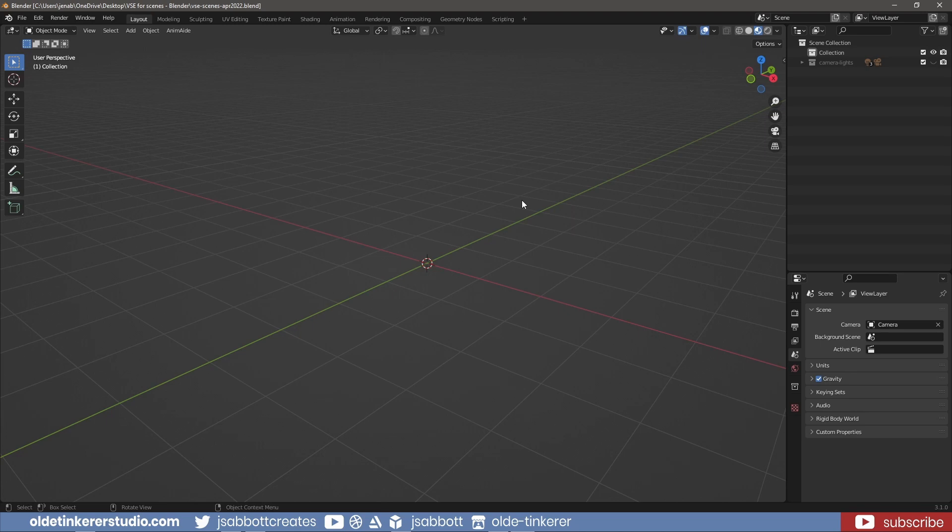Linking is done in Blender for many reasons, such as materials and modifiers. However, what is specifically being asked about is the linking of objects between scenes. First, let's learn how to link a character into our main Blender file.